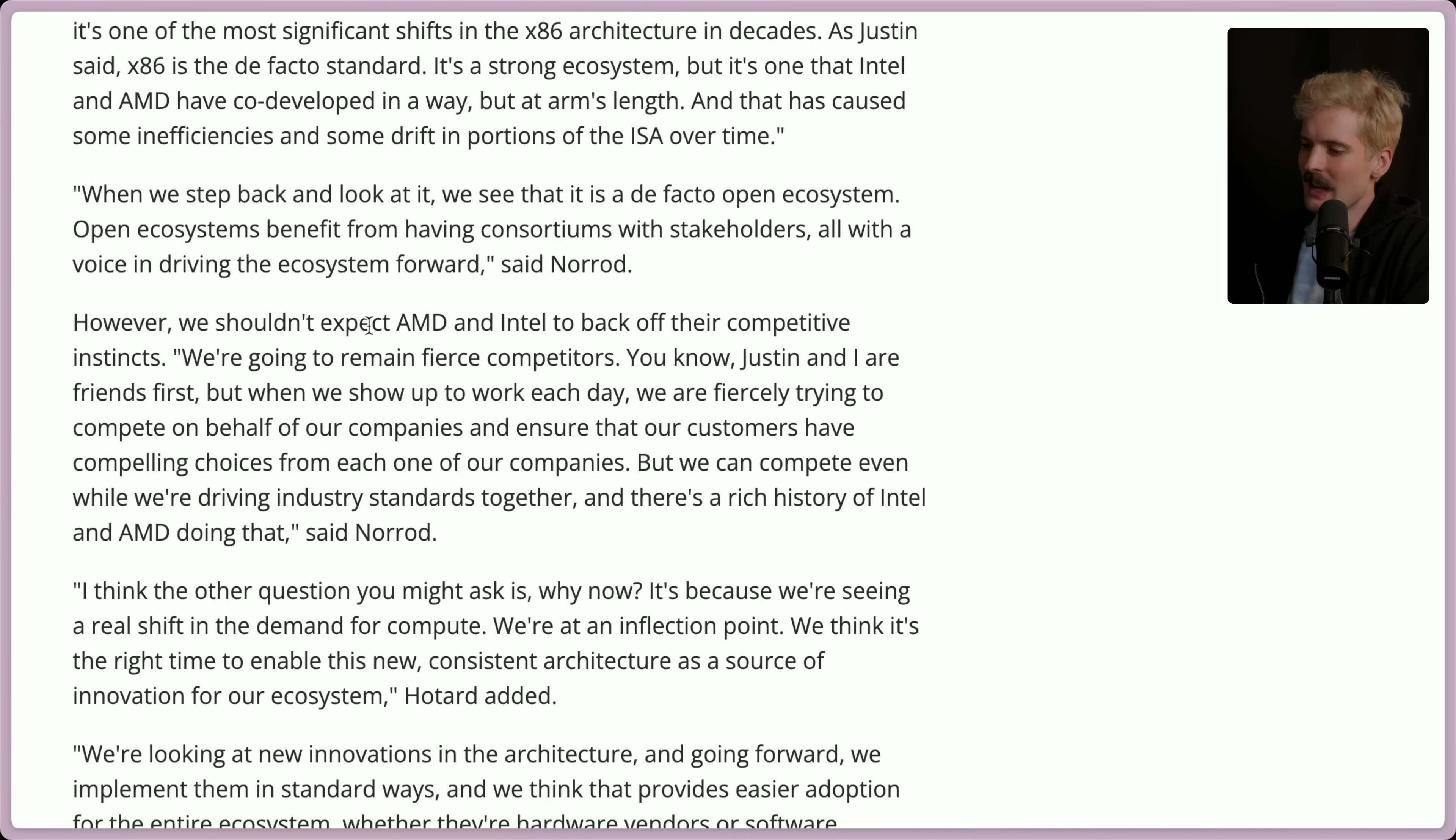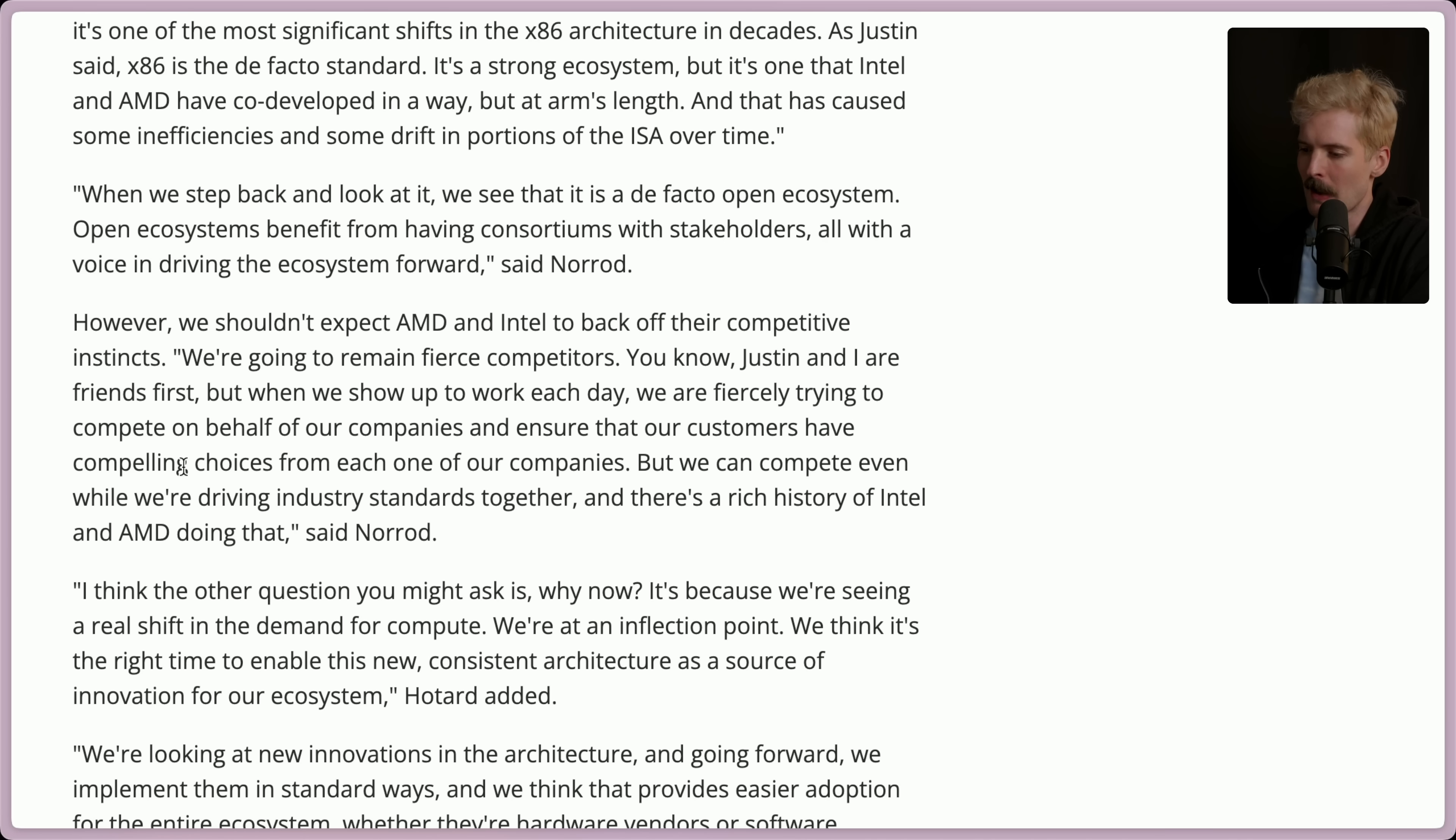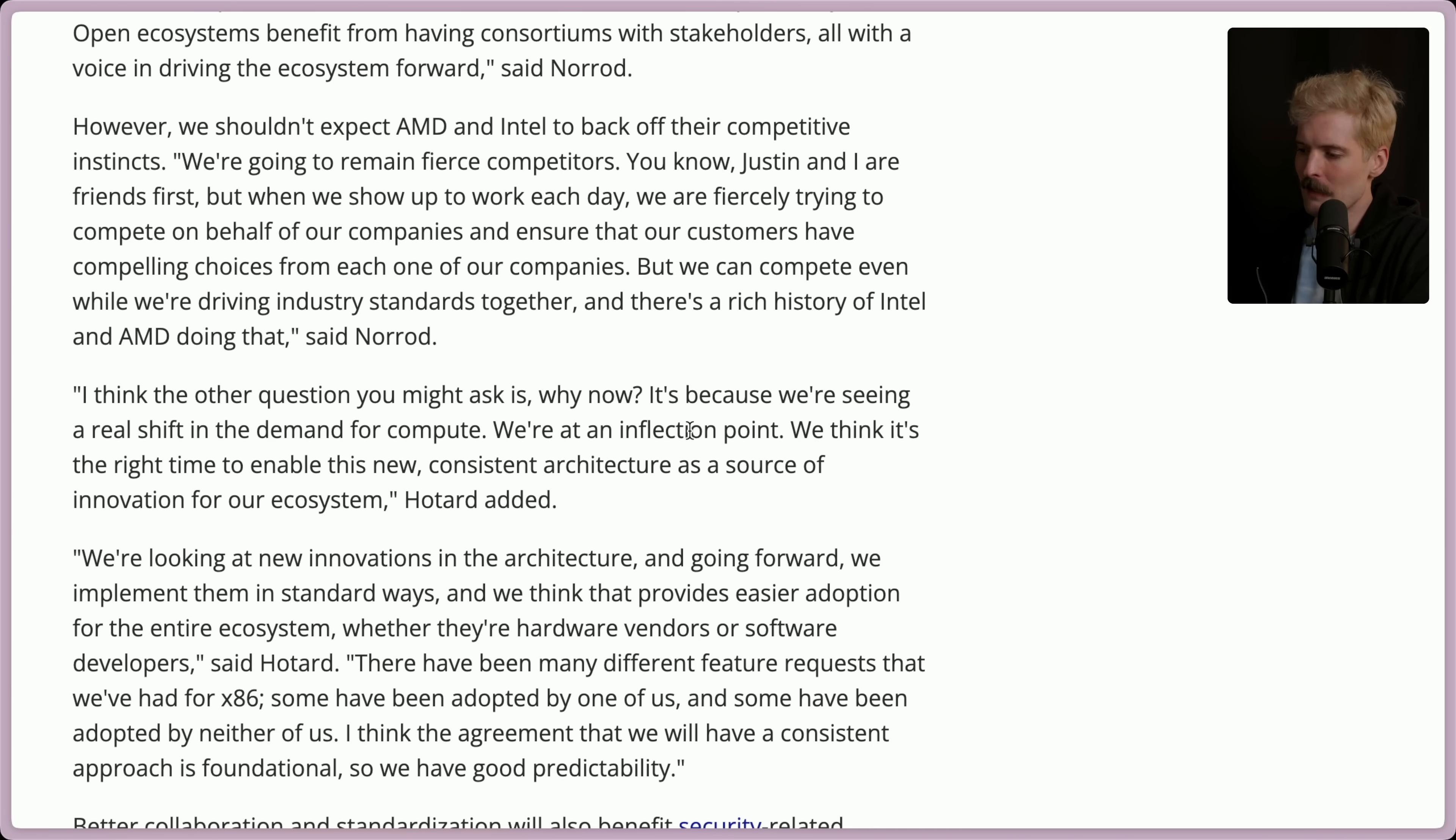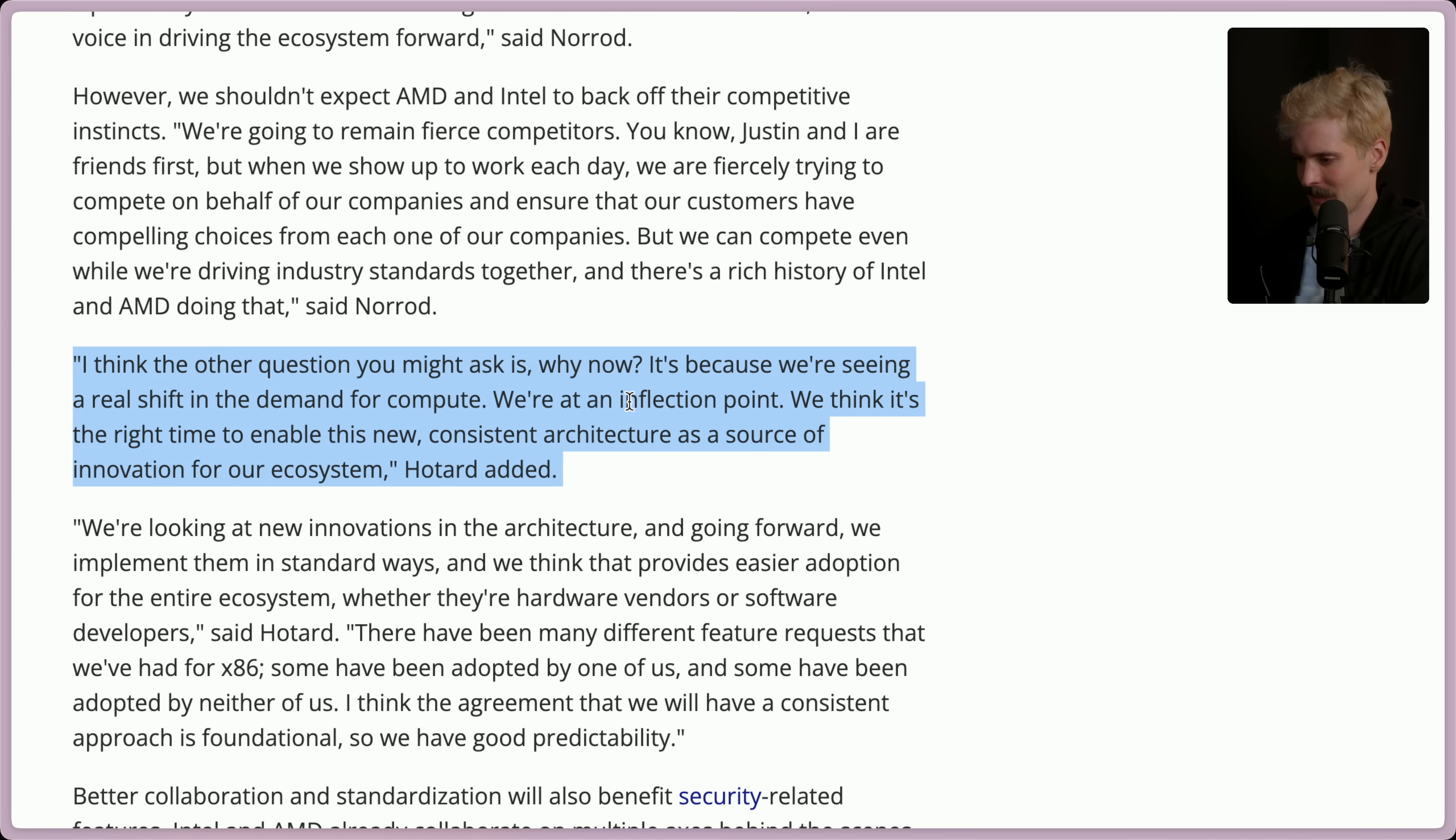It's weird seeing an AMD and Intel employee being so friendly. We're going to remain fierce competitors. You know, Justin and I are friends first, but when we show up to work each day, we are fiercely trying to compete on behalf of our companies and ensure that our customers have compelling choices from each one of our companies. But we can compete even while we're driving industry standards together. And there's a rich history of Intel and AMD doing that. Not really, but I like the sentiment here. I think the other question you might ask is, why now? It's because we're seeing a real shift in the demand for compute. We're at an inflection point. We think it's the right time to enable this new, consistent architecture as a source of innovation for our ecosystem. Okay, this is them corporate speak saying, we're scared ARM's going to eat our breakfast, lunch, and dinner.